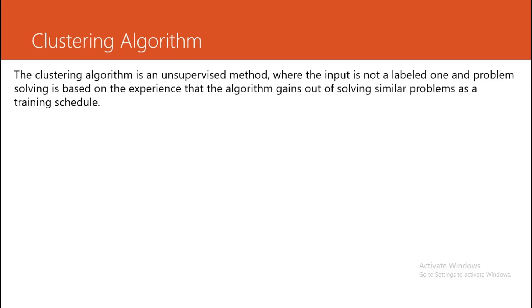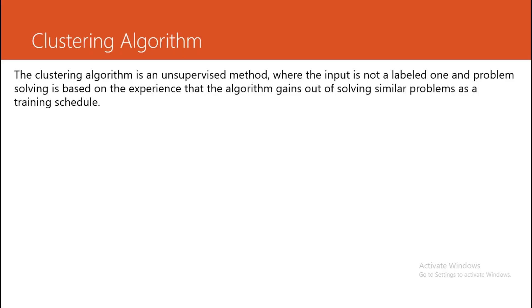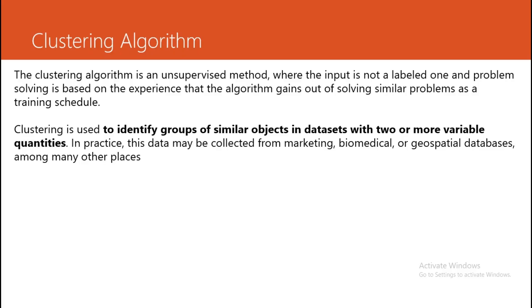The input is not labeled, and problem solving is based on the experience that the algorithm gains out of solving similar problems during the training schedule. That is called the clustering algorithm.